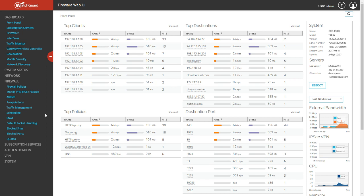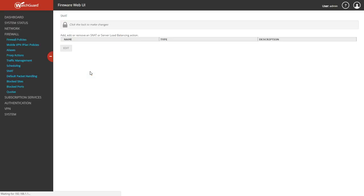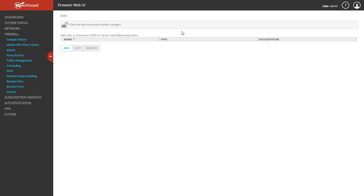It's different in the web interface and the WatchGuard System Manager interface. In this case, you have to add the SNAT first before you can do the actual firewall rule. I have this firebox set up with dimension.